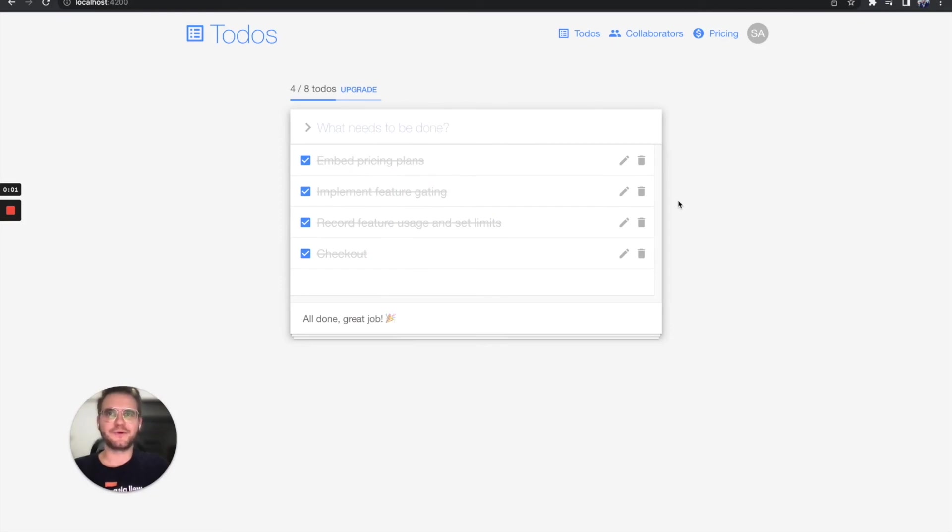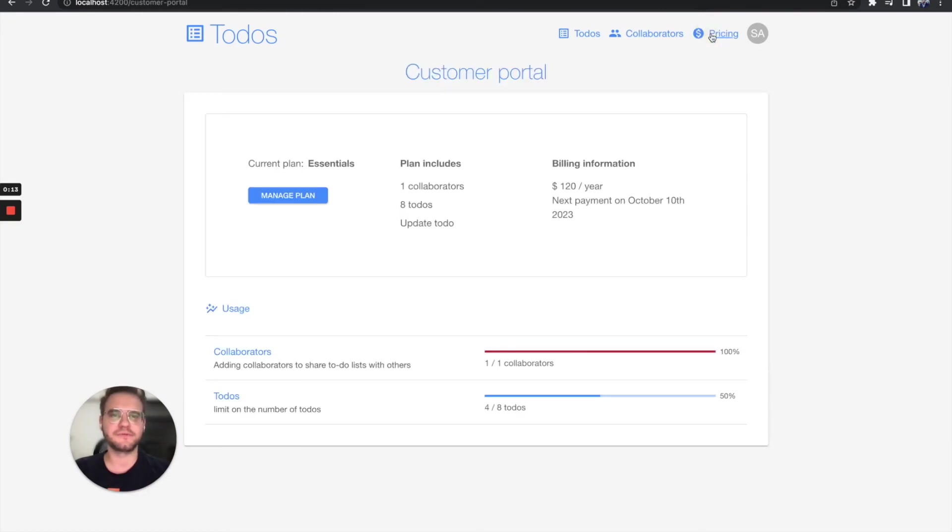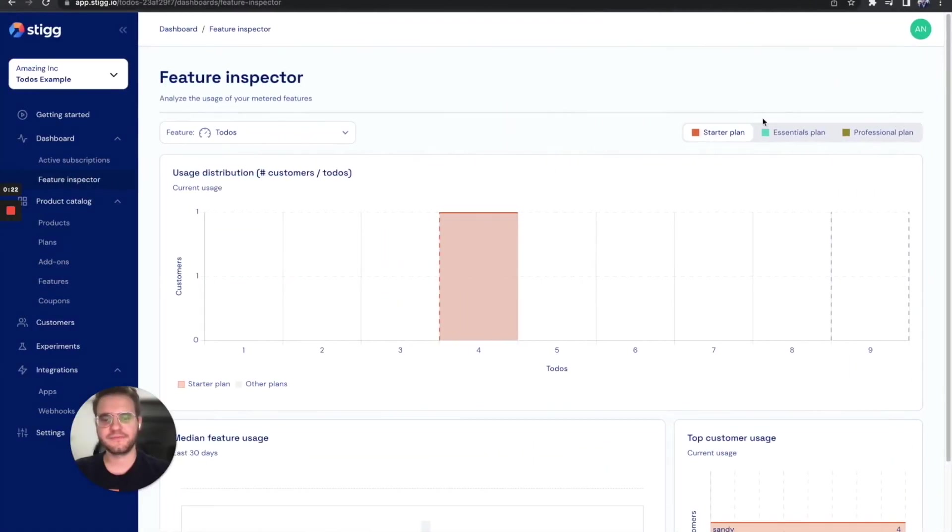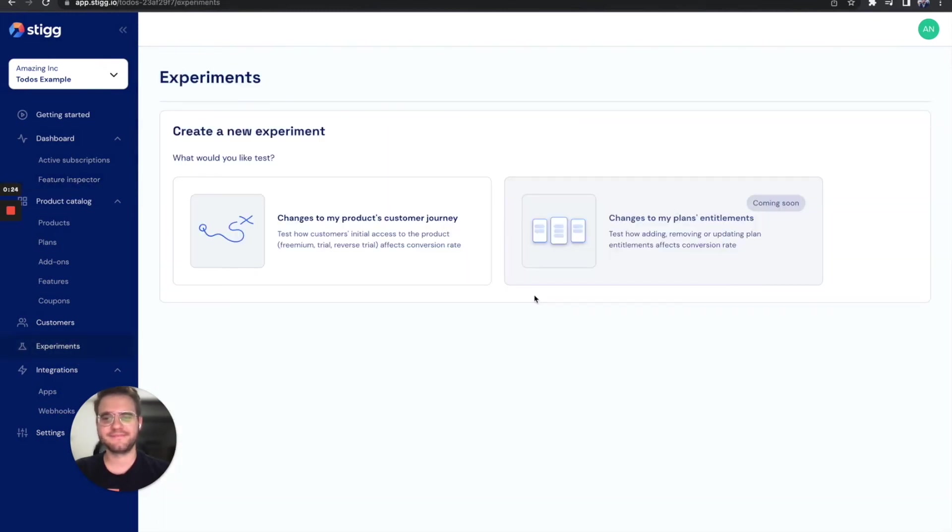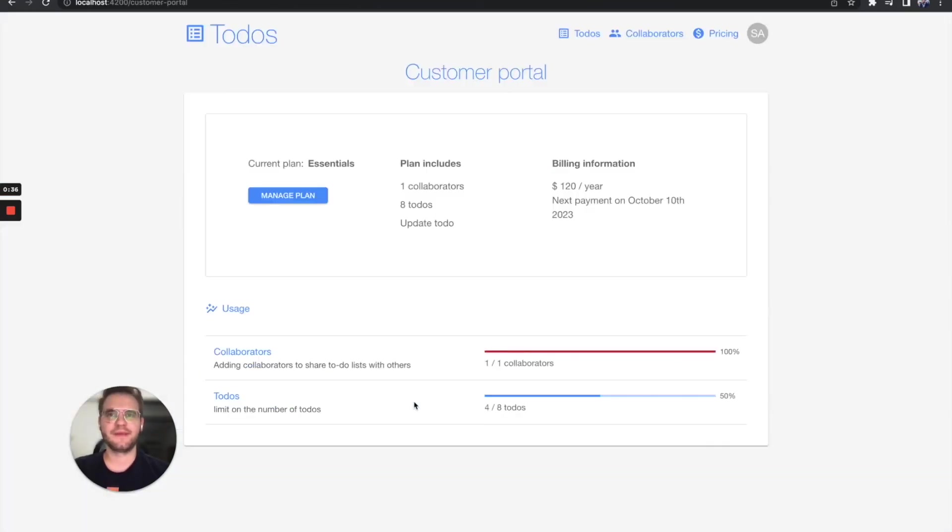Now that we're all set and our code is decoupled from billing, we can tweak our packages to roll out changes instantly and with confidence. There are many more capabilities that STIG provides out of the box, like embedded customer portal, dashboards, experiments, usage-based pricing, integration with CRM and billing systems, and much, much more. Thank you for watching this quick demo of STIG. You can find the link to the example project used in this video in our docs.